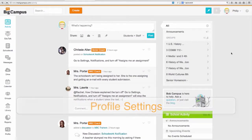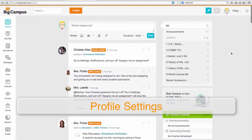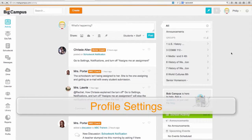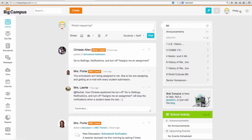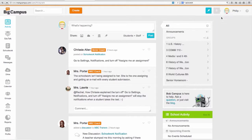I want to show you a few things about how to get started in My Big Campus once you've logged in. Some things you might want to change have to do with your personal settings and profile. To get to that, come up here by your name and your emoticon, click on here and go to settings.